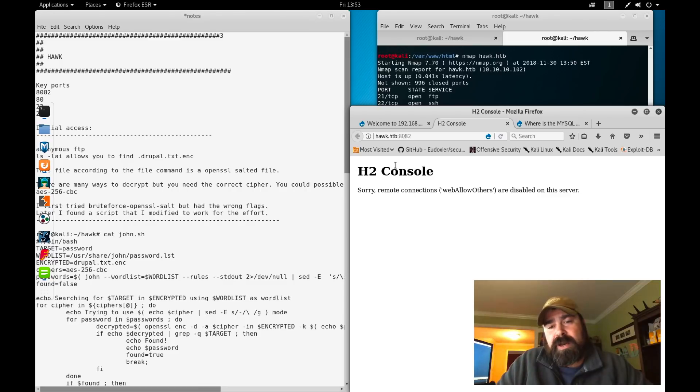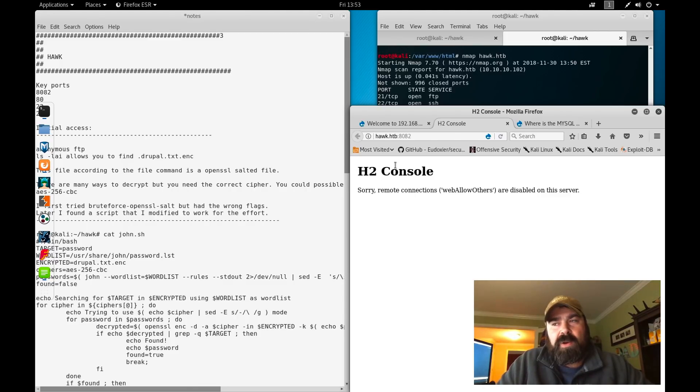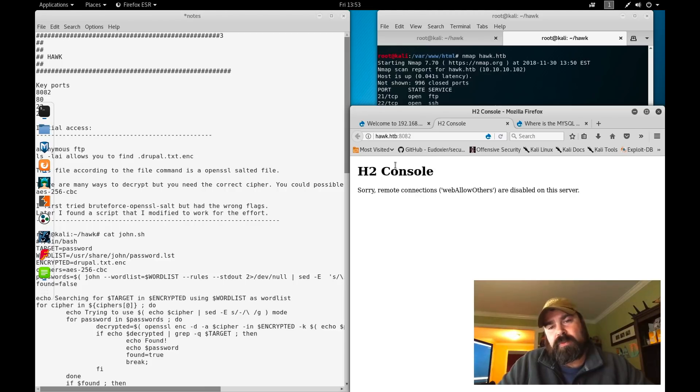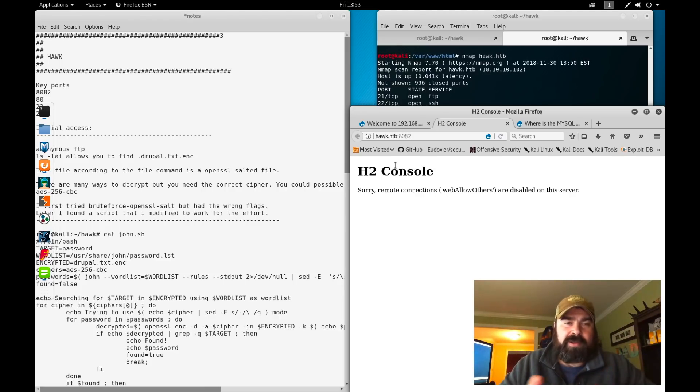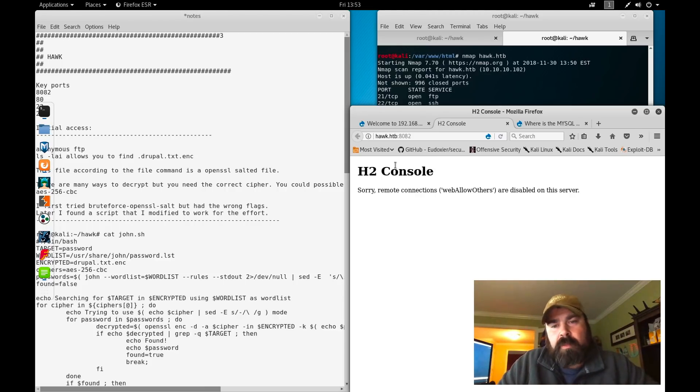There's probably a good chance we're going to be doing some type of SSH tunneling, proxy chains, whatever your cup of tea is, to go through Hawk to that other service.